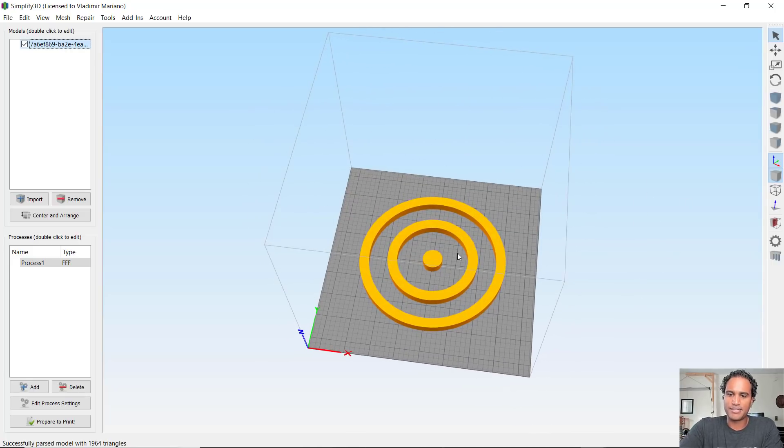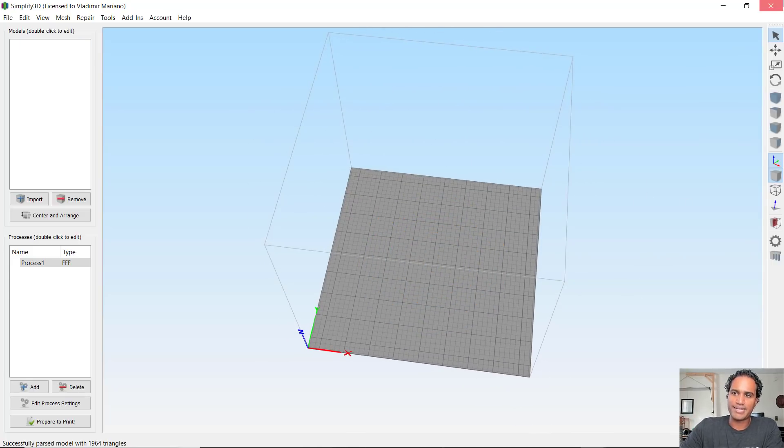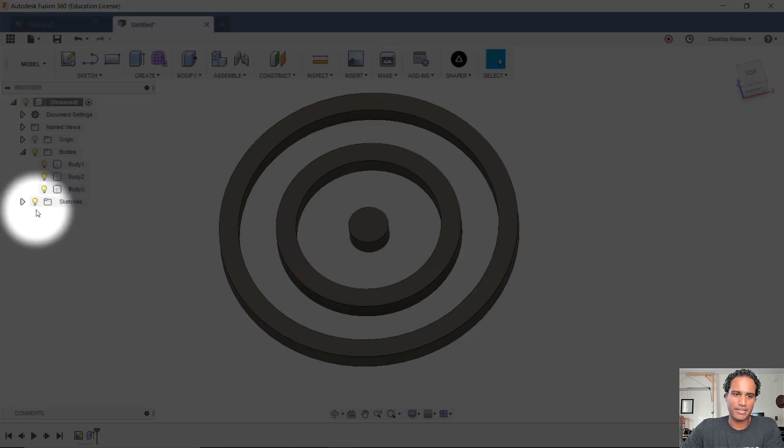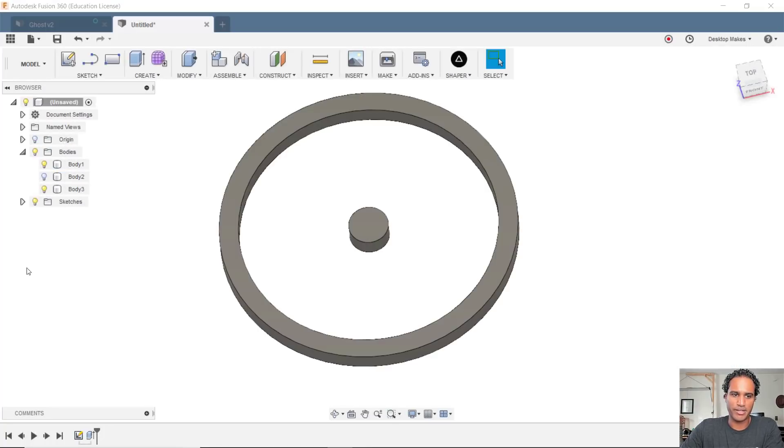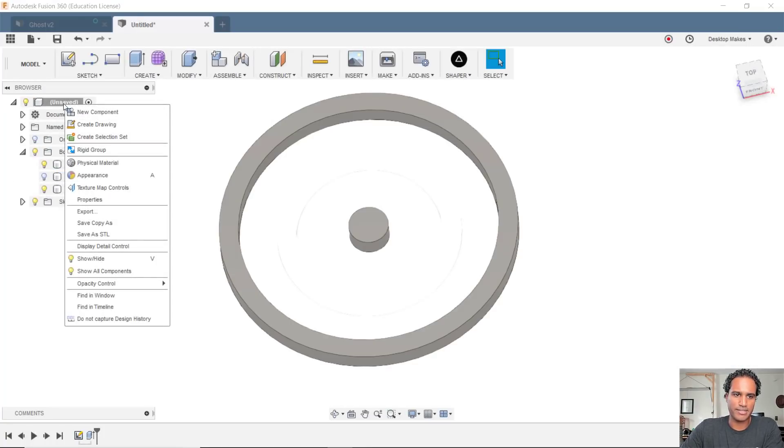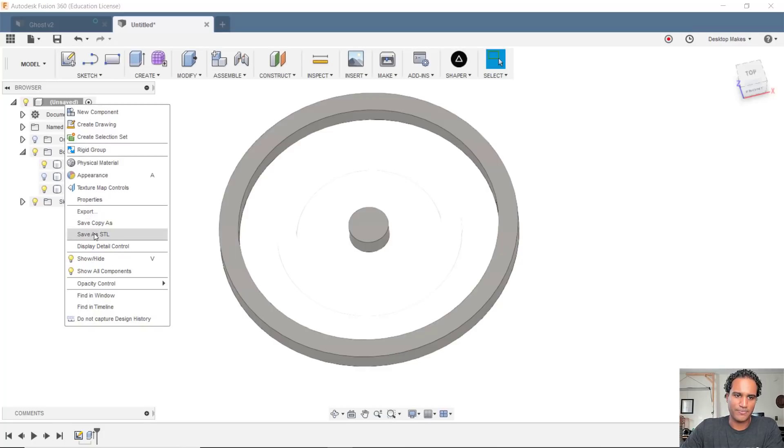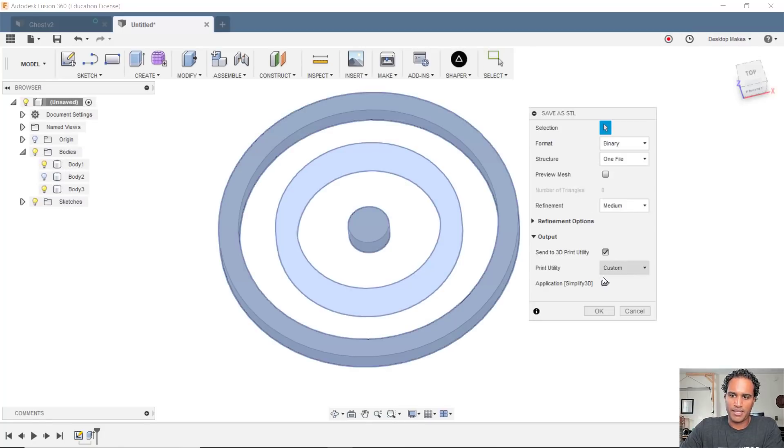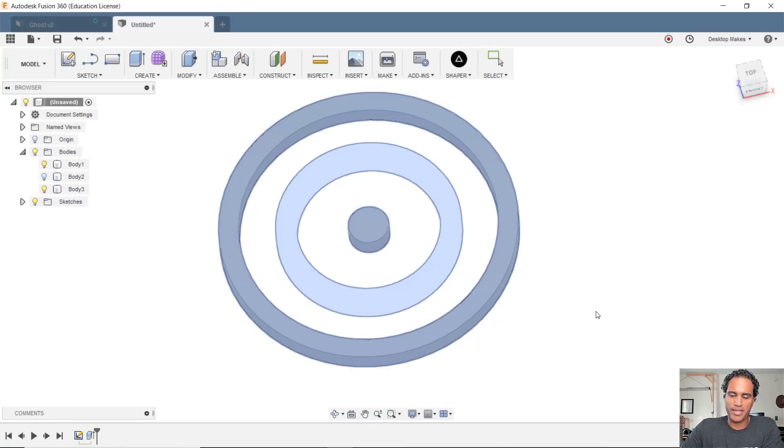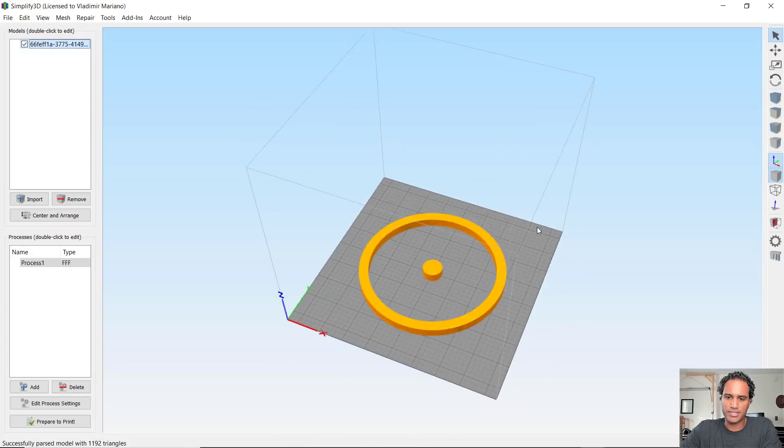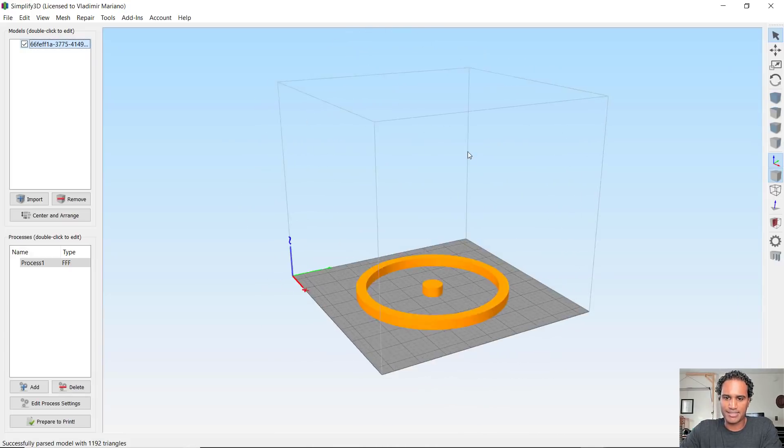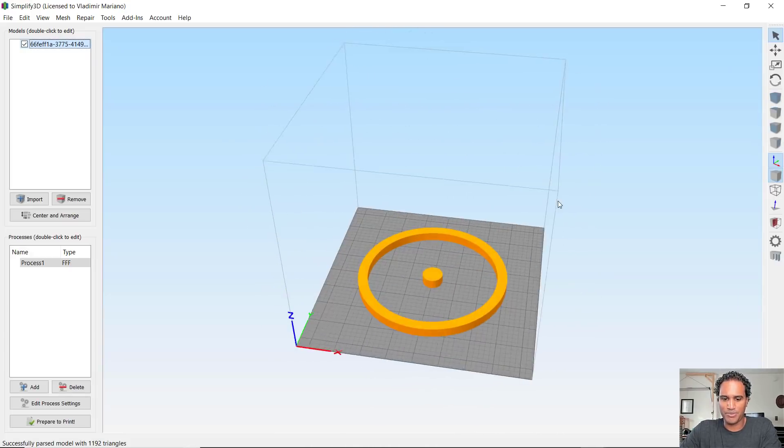OK, now let's try that again, but let's remove the middle circle here. So I'm going to right click where it says unsaved. Save as STL. And just click OK. And you can see just the bodies that I had selected came through.